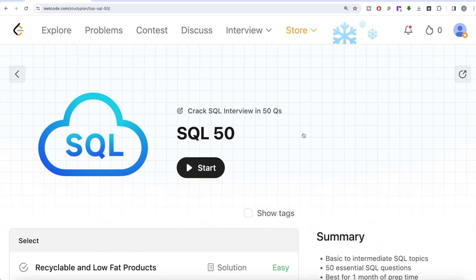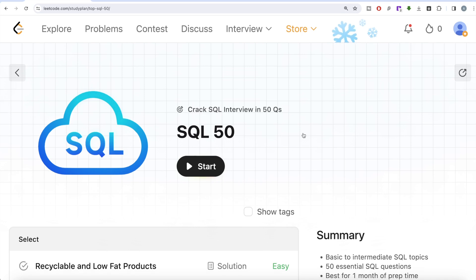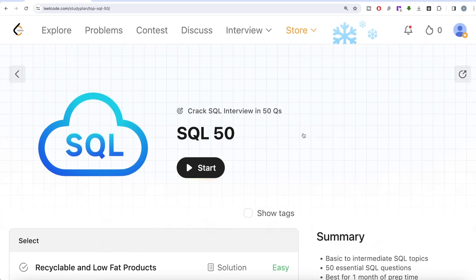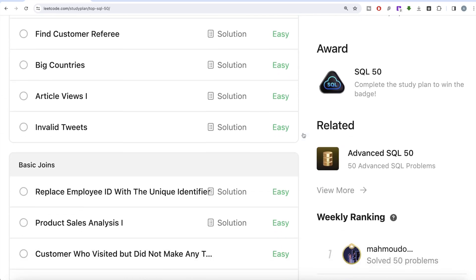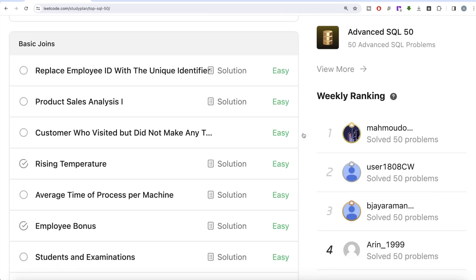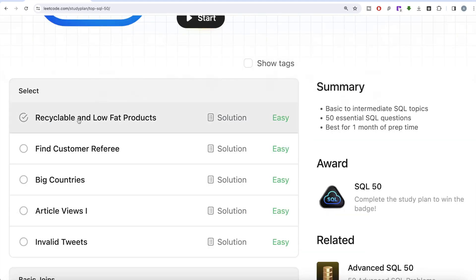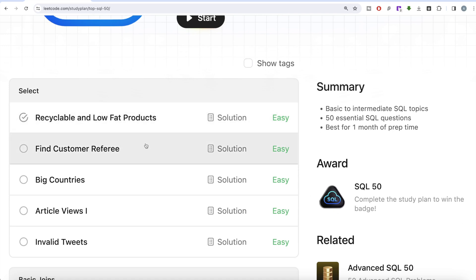Welcome back to the channel. On this channel we try to learn various concepts of data science by practicing a lot of questions. This video is in continuation of the SQL 50 series — cracking SQL interviews in 50 questions — where we are trying to learn as much about SQL using 50 carefully curated questions covering diverse aspects of SQL. Today we are going to solve the second question: Find Customer Referee.